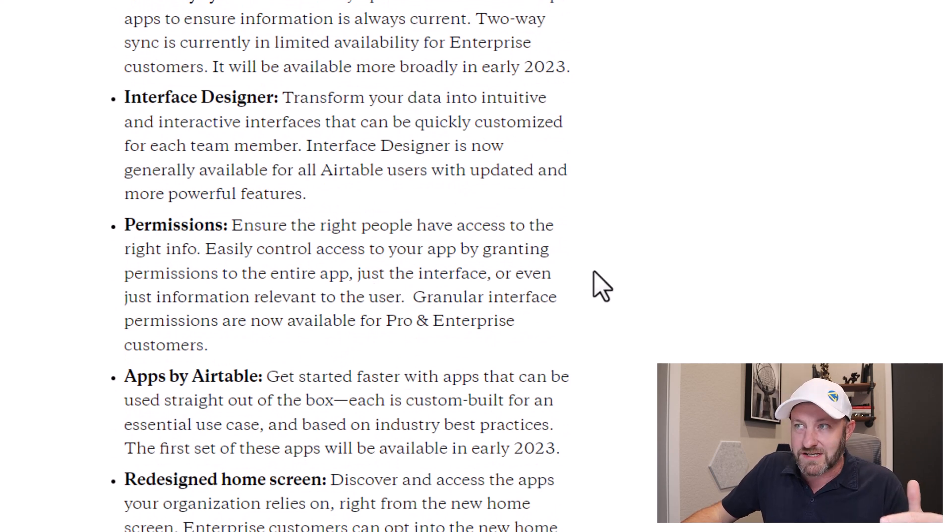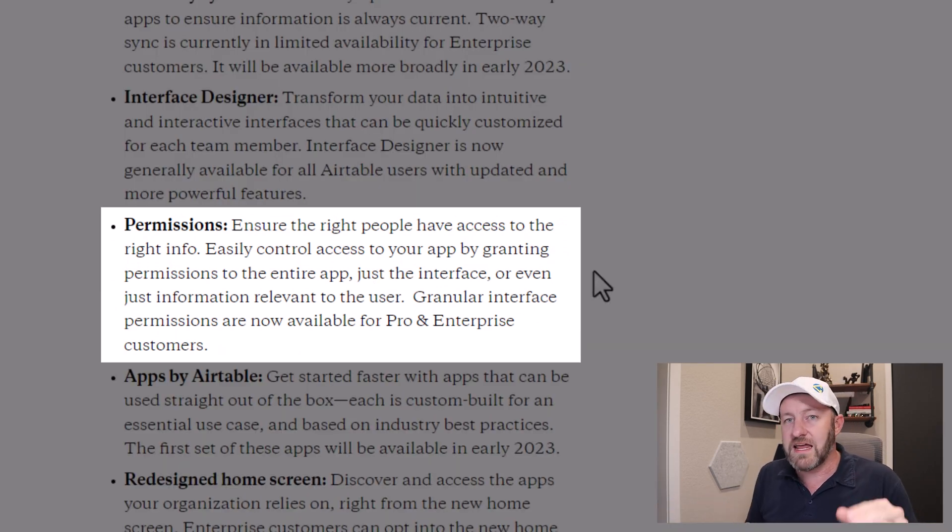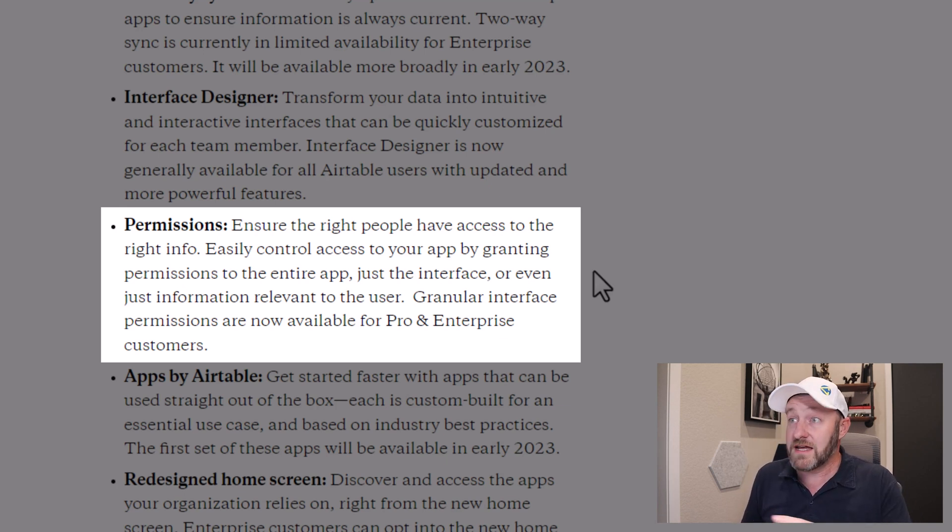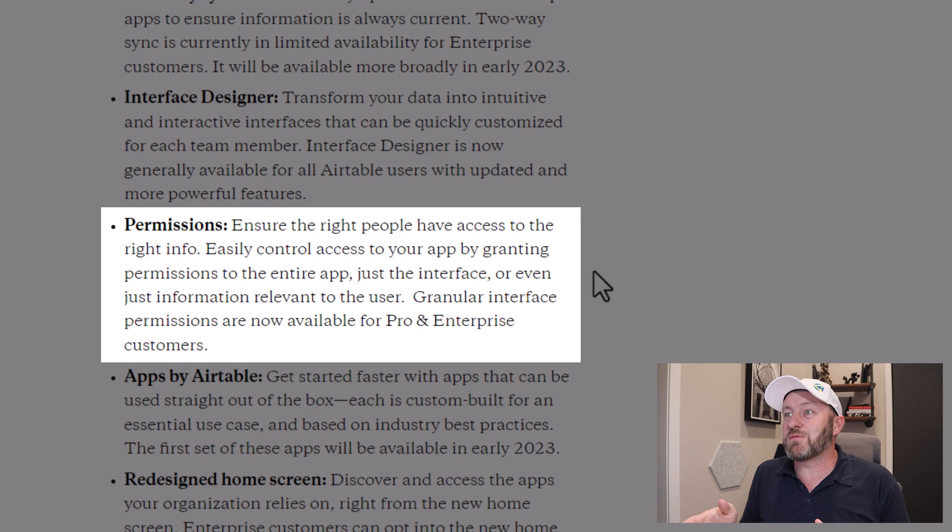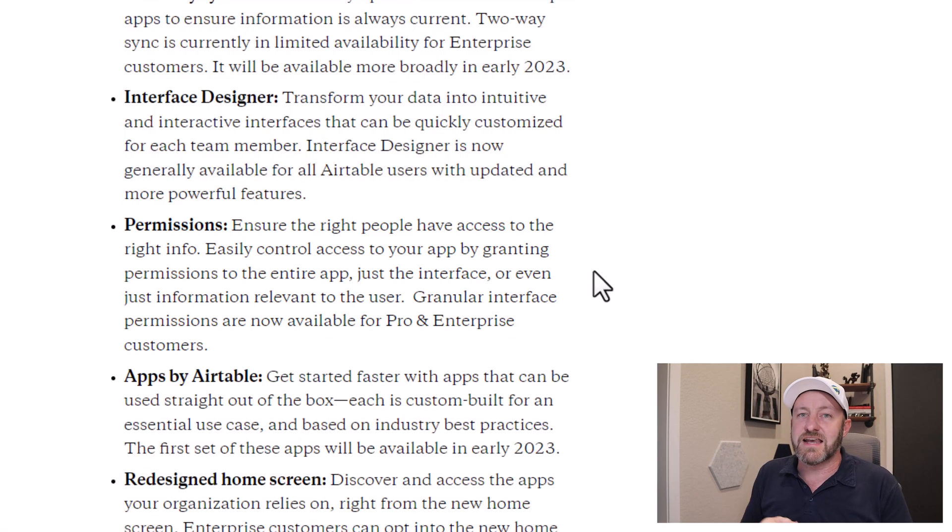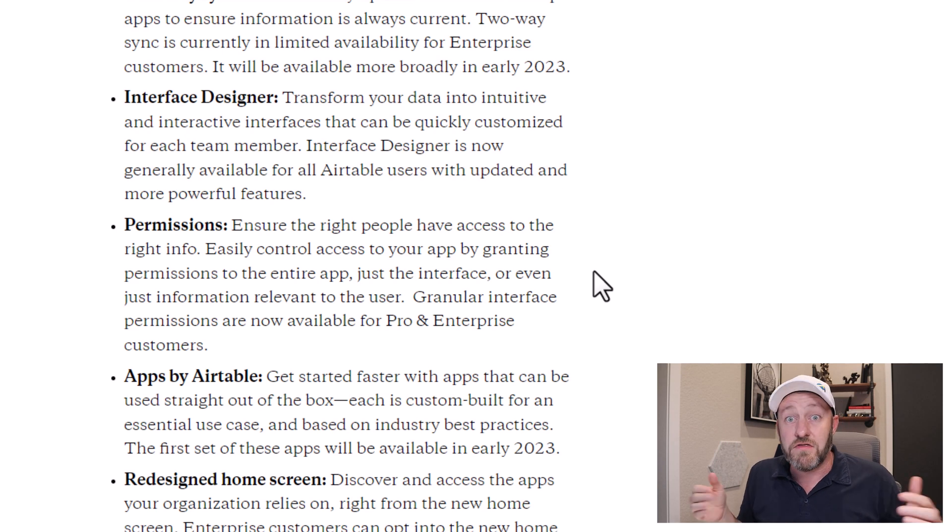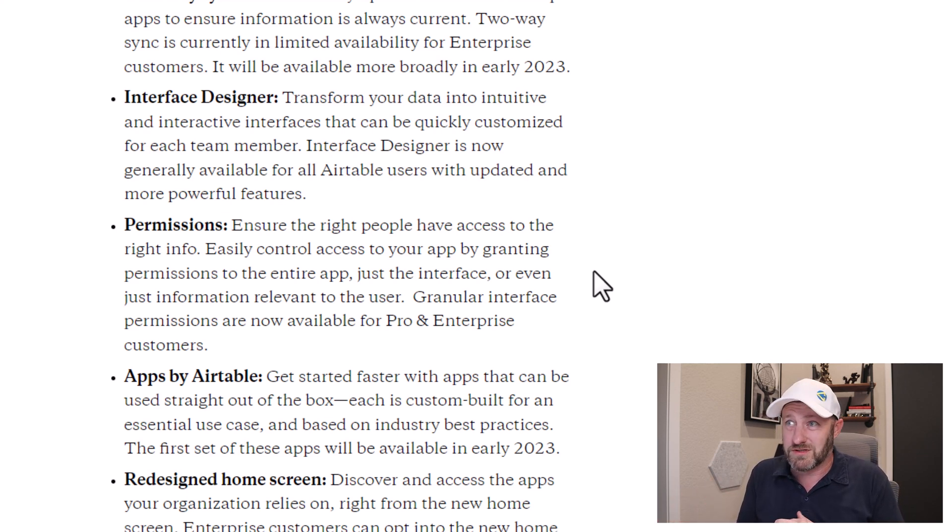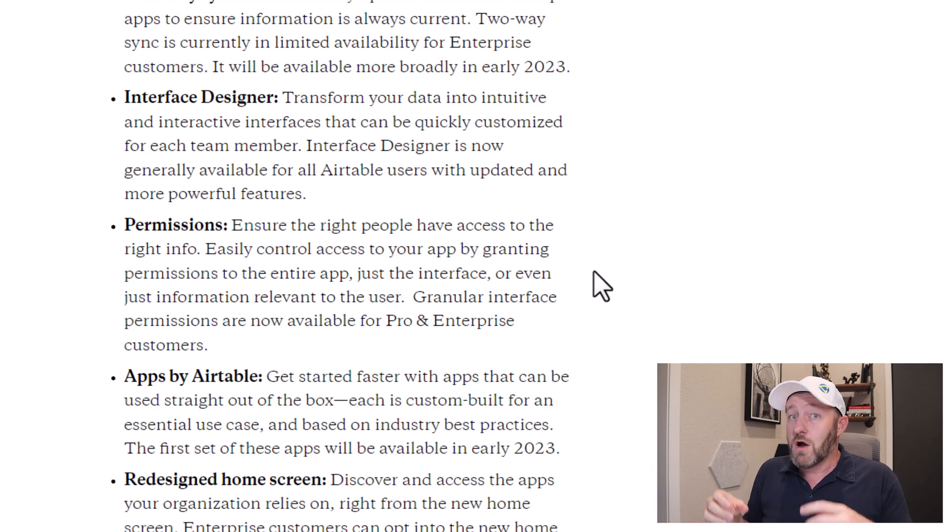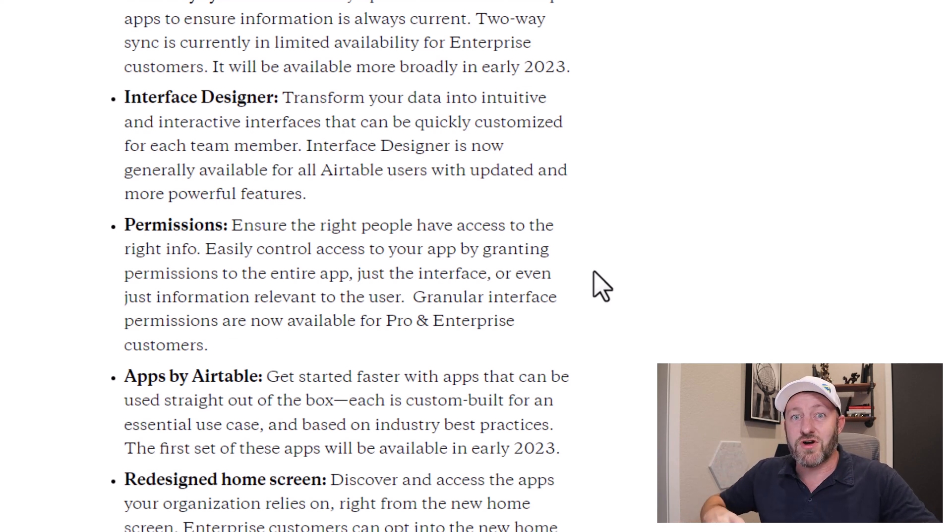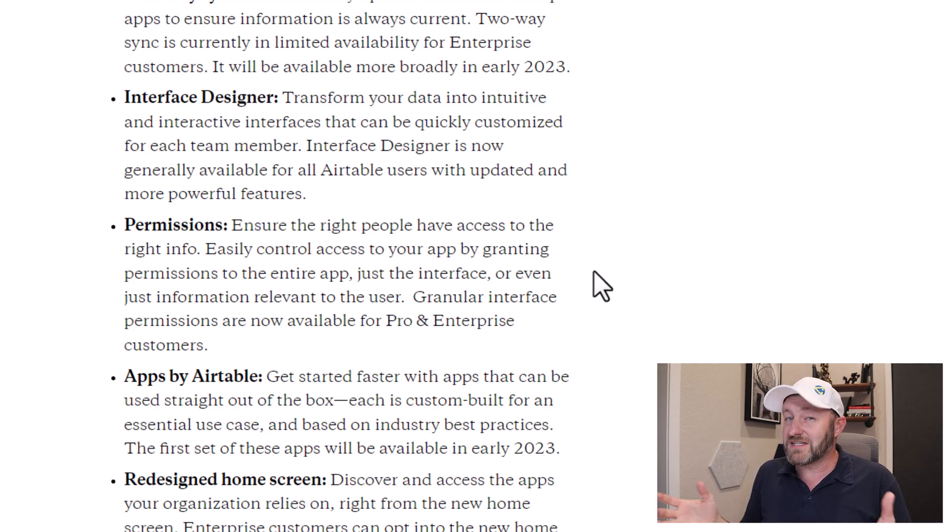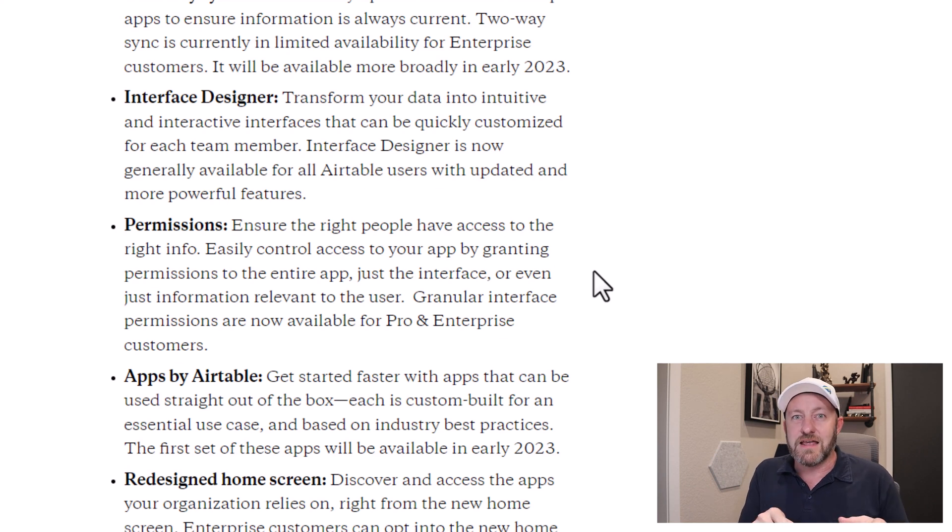But before we get there, let's talk about permissions. Ensuring the right people have access to the right info. Easily control access to your app by granting permissions to the entire app, just the interface, or even just information relevant to the user. Granular interface permissions are now available for pro and enterprise customers. This is next level. This, in many cases, eliminates the need for some of the rudimentary portals that we may have been building in third-party tools, allowing us now instead to build an interface, share granular permissions just to that interface without sharing access to the underlying data structure or the rest of the app in general. This is going to be a really cool feature, again, currently available for pro and enterprise plans. And we're definitely going to check this out in the upcoming section of this video as well.